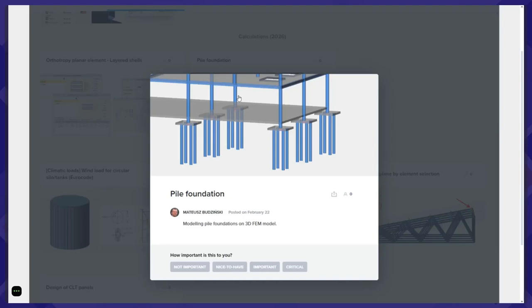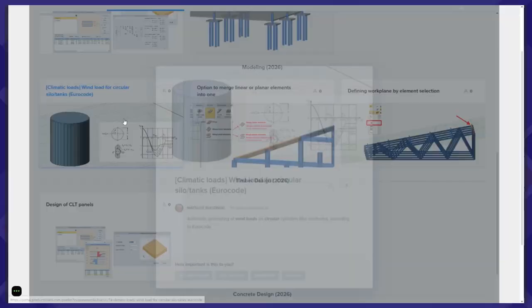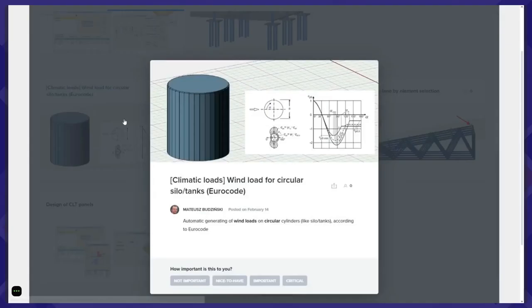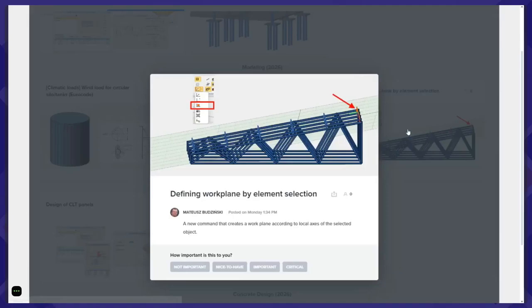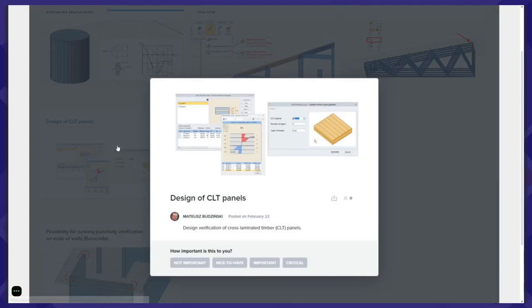For modeling in 2026, there are different smaller points. For example, we want to allow automatic generation of wind loads on circular silos or tanks, as well as several new geometry options like merging elements or defining a work plane by selecting just an element. For timber design, as mentioned, we want to model layered shells for finite element calculation, and then the next step is to do a verification of CLT timber panel elements using forces from those layered shells.